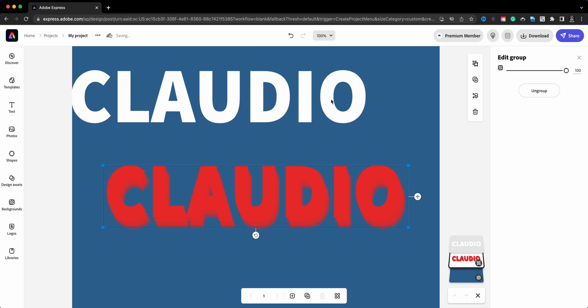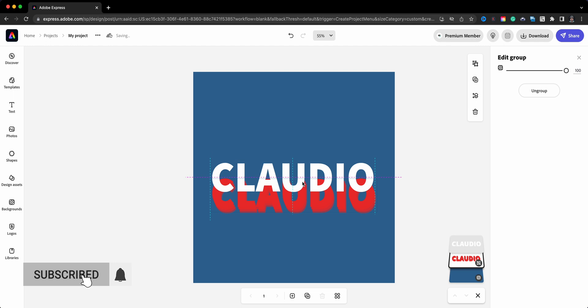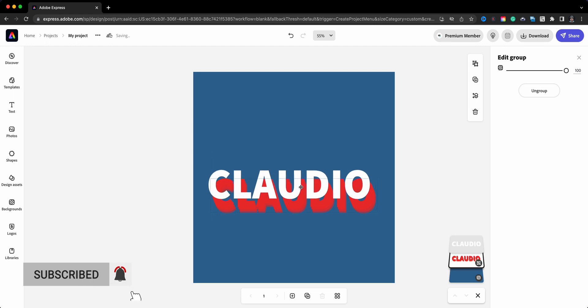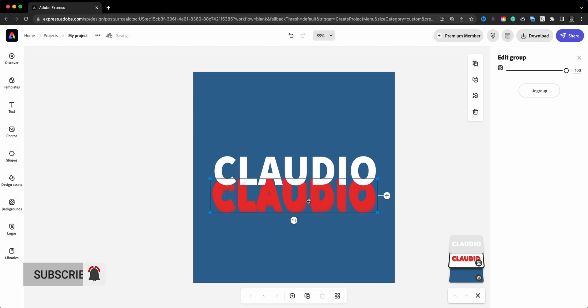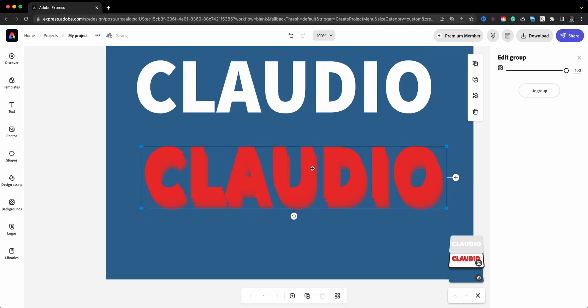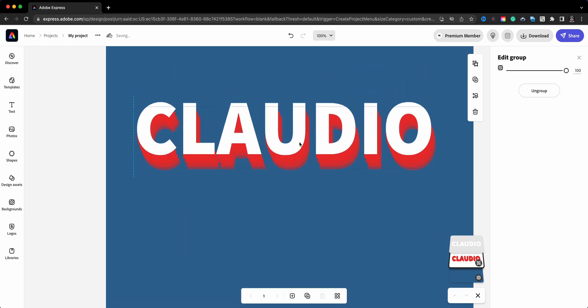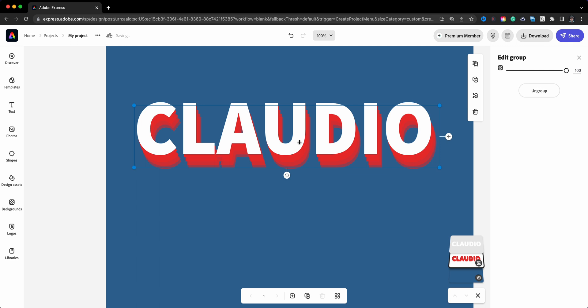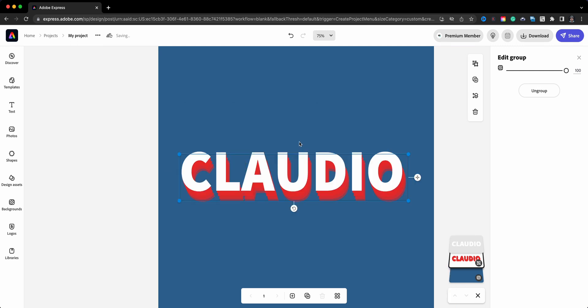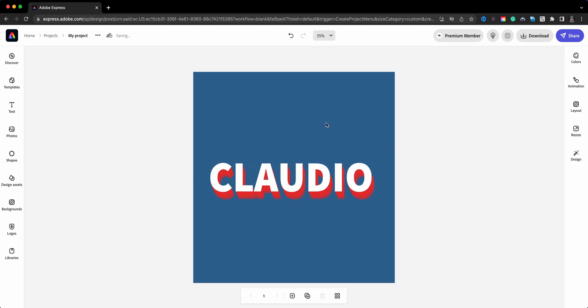And I'm going to go ahead and zoom out, control or command minus sign. I'm going to move my name to the center. Let's move that out of the way, right about there. Let me zoom in so you can see much better. There we go, and we'll fine-tune that. There we go, we have our drop shadow effect.